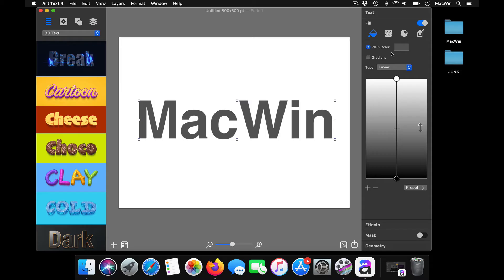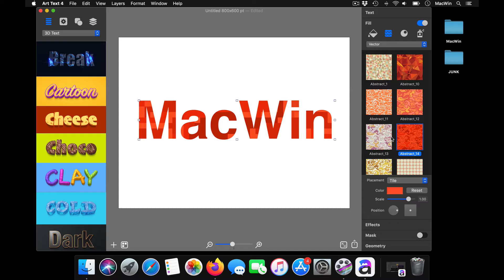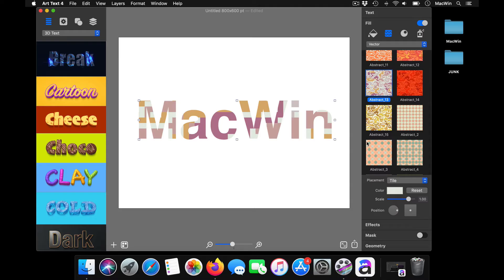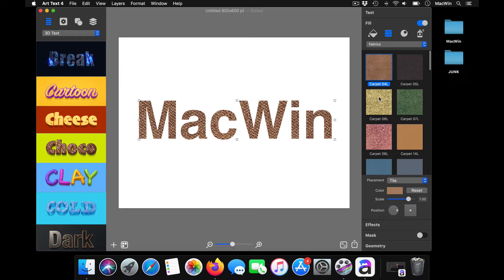You can choose your fill color, or if you want to fill it with patterns, you can choose the patterns here. There are a lot of styles available here. You can choose your styles—all these are vector shapes. You can use these as backgrounds. You also have a lot of collections here: fabrics. You just have to click on them to use them.